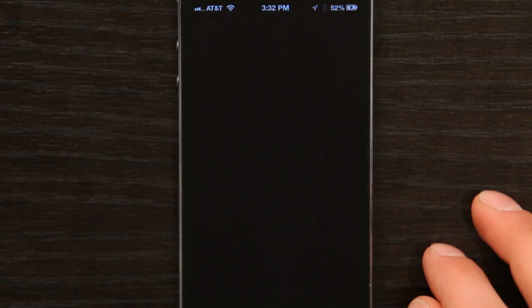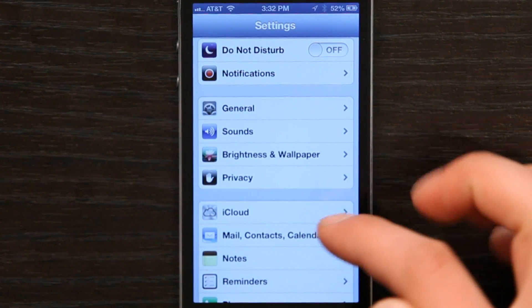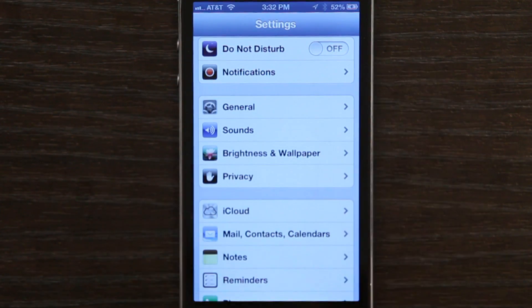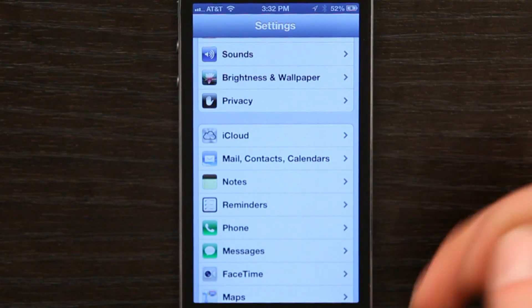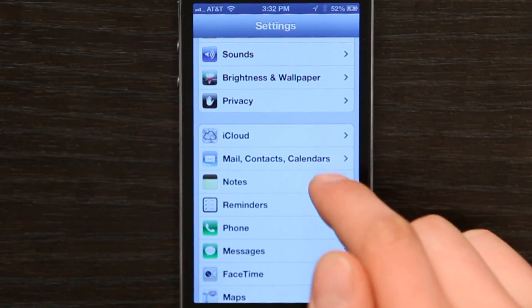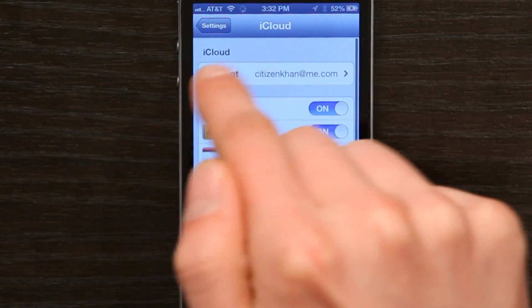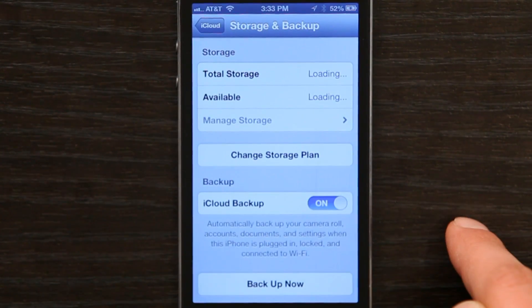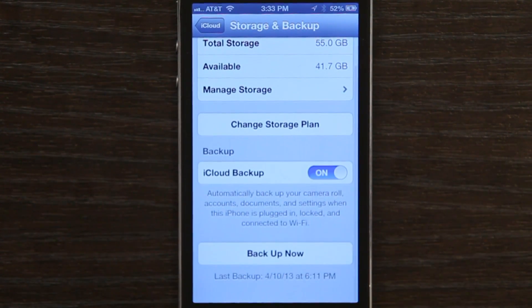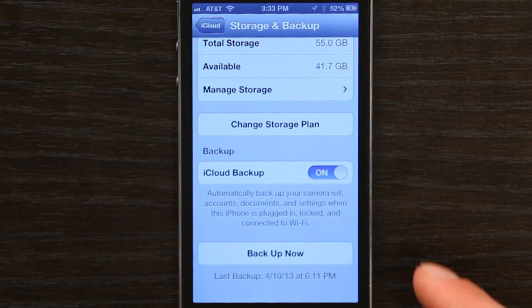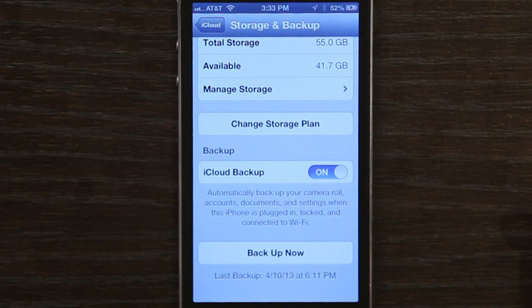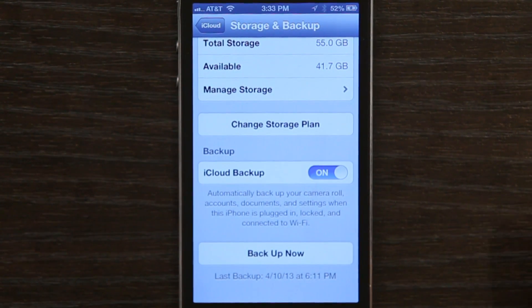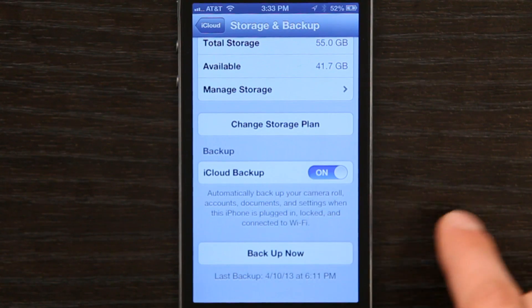One is to ensure that you didn't have an iCloud backup. To find out, go to your settings — assuming that you've turned the phone back on and gotten logged in. Go to your iCloud account, log in, and check storage and backup to see if you have backed up to iCloud. You could also check that backup in a couple of different ways, but this is the easiest.